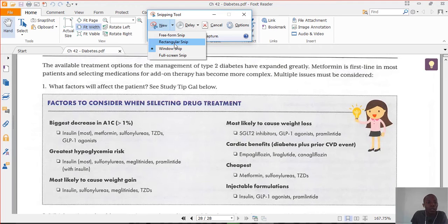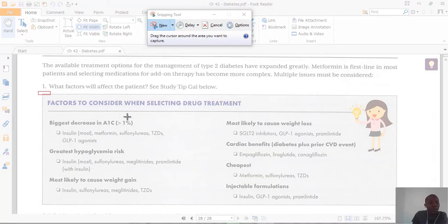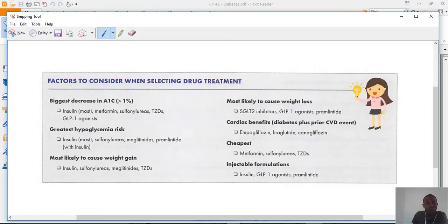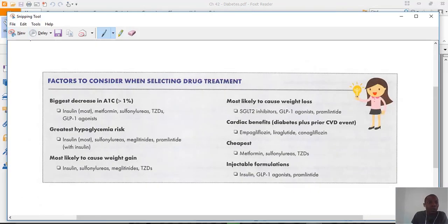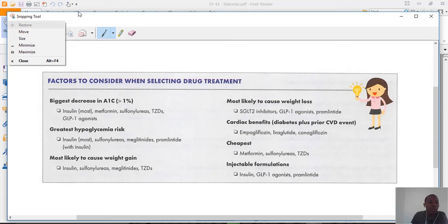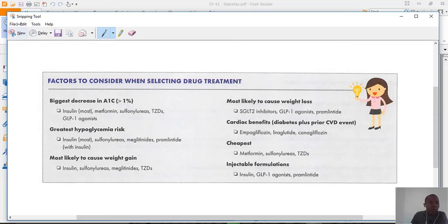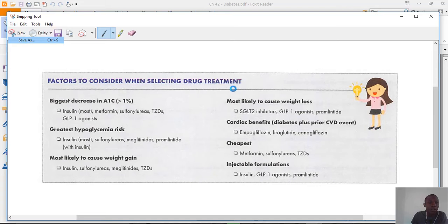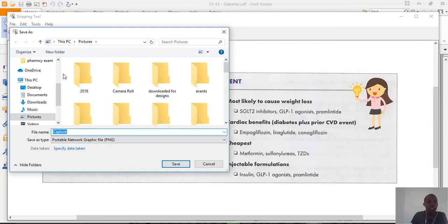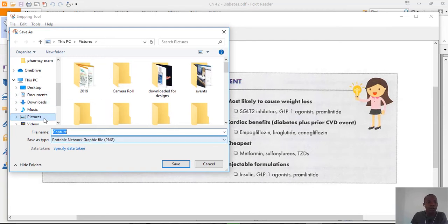Let me take a rectangular snip to show you how to save it. Once the snip is taken, go to File, then Save As. Choose the location where you want to save the file — I prefer to save it in my Pictures folder.